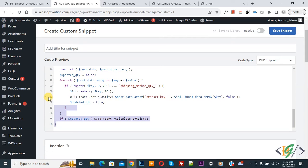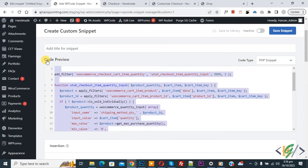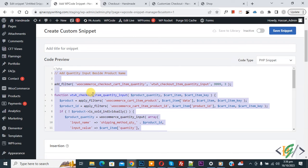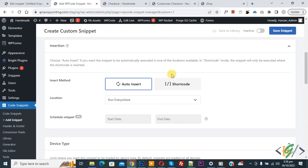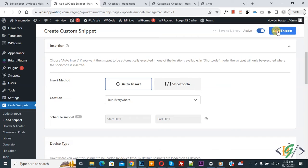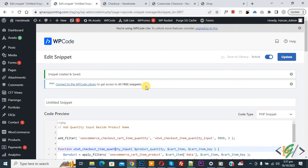Scroll down you see insert method auto insert, location run everywhere. On top you see inactive, now active, and then click on save snipper. Now snipper created and saved. Go to checkout page.